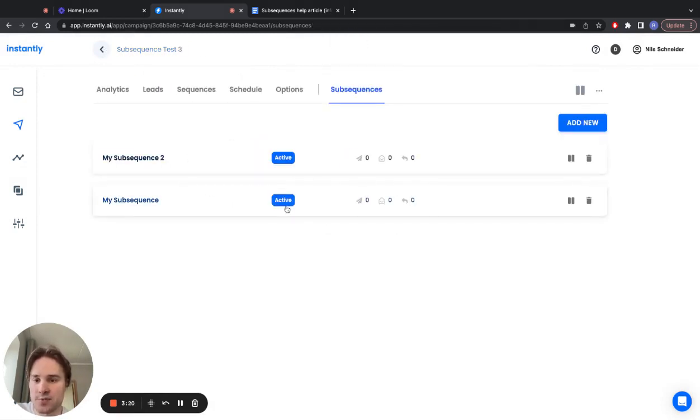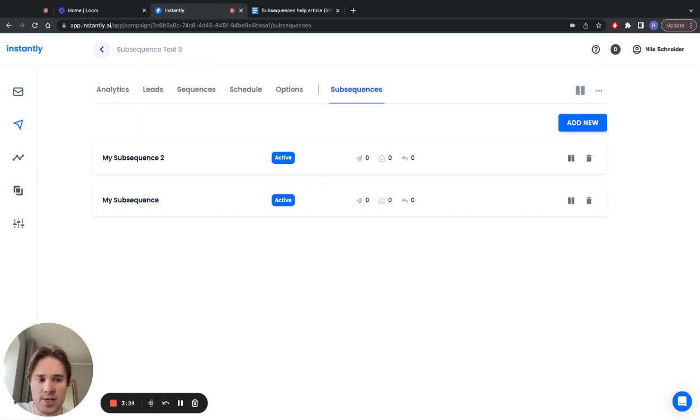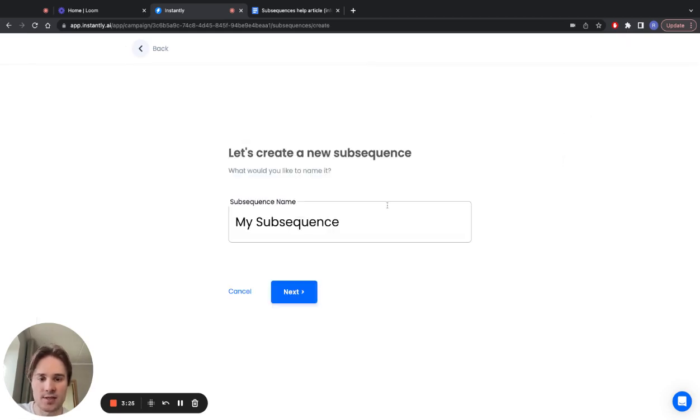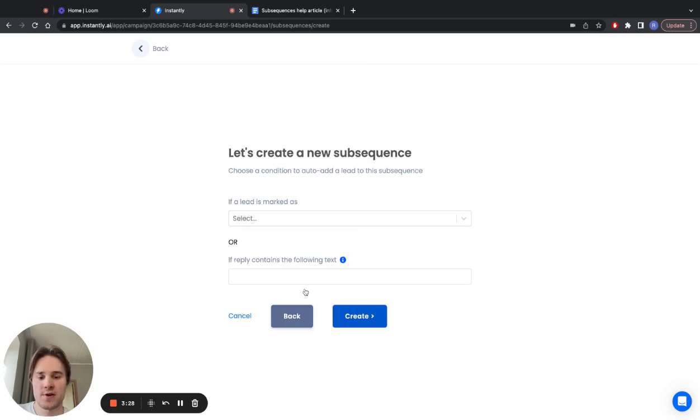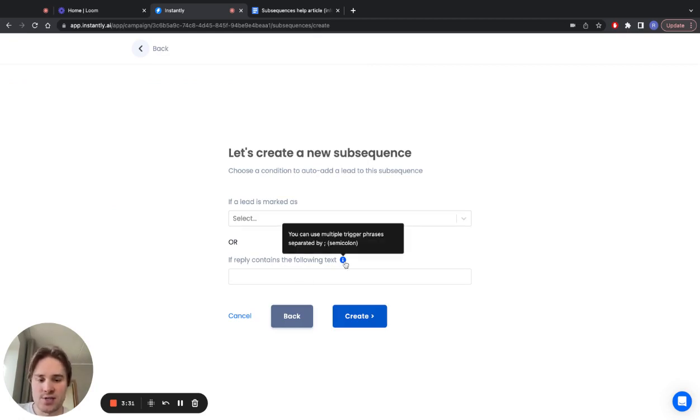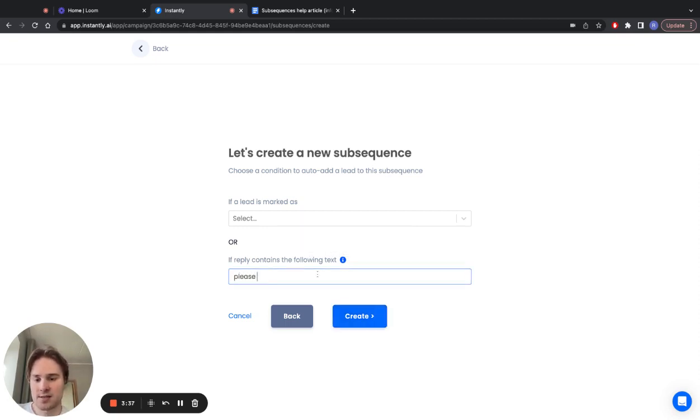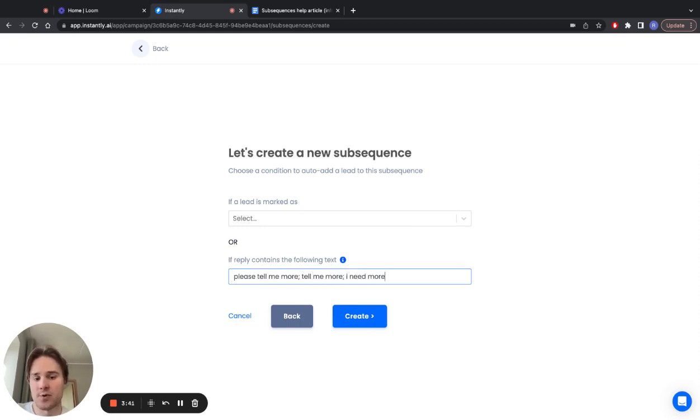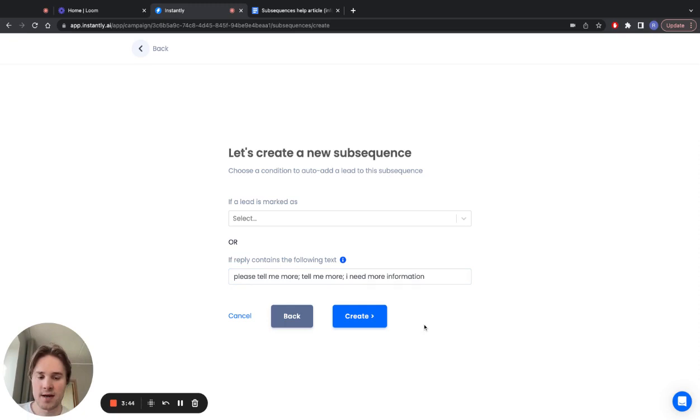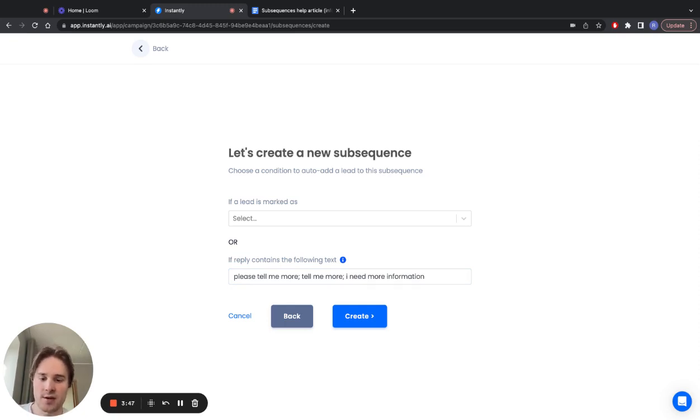Now you have two subsequences based on two different triggers. Let's do a final quick example as well—my subsequence 3, based on text. As you can see here, you can use multiple trigger phrases separated with a semicolon. So let's say please tell me more, tell me more, I need more information—all that kind of stuff where people are asking for more information about your product or service.